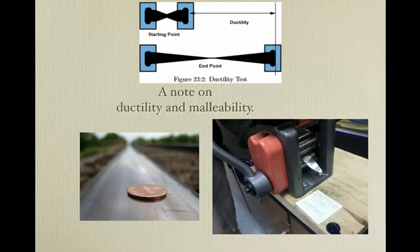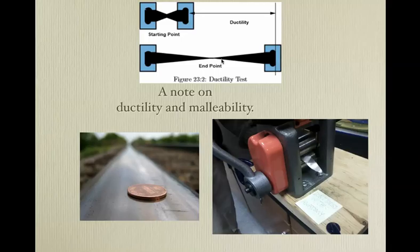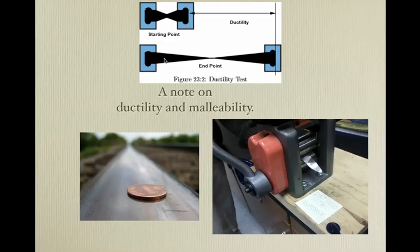A note on ductility and malleability. Metals are ductile — because they have the metallic bond with electrons being shared, you can pull them apart into very thin wires. You can take an ounce of gold and stretch it into a wire that goes from here to the moon and back. This process is called ductility — pulling things apart.